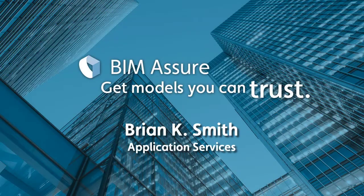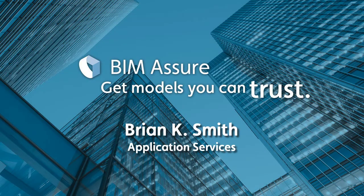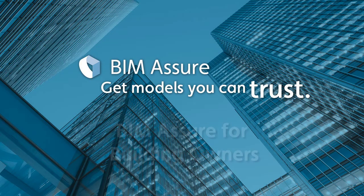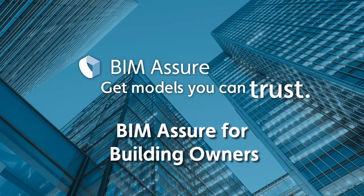Hi, this is Brian Smith. In this short video, I'll give you an overview of BIM Assure for building owners.